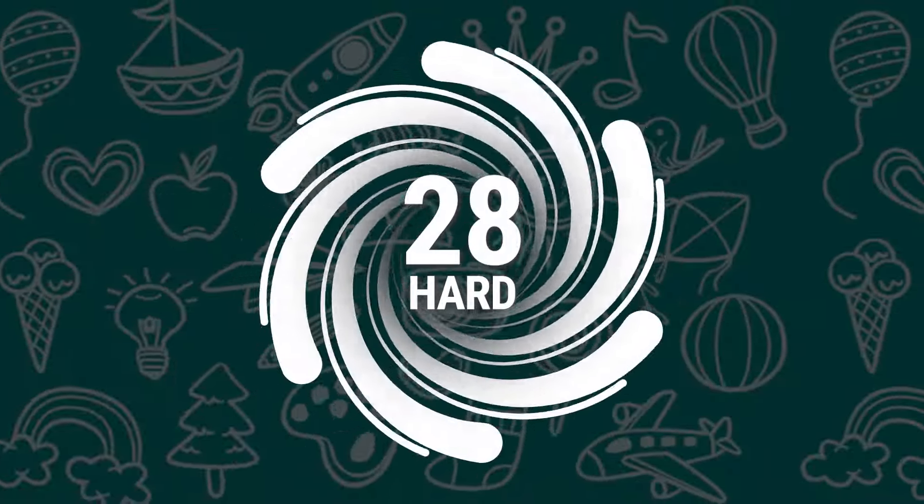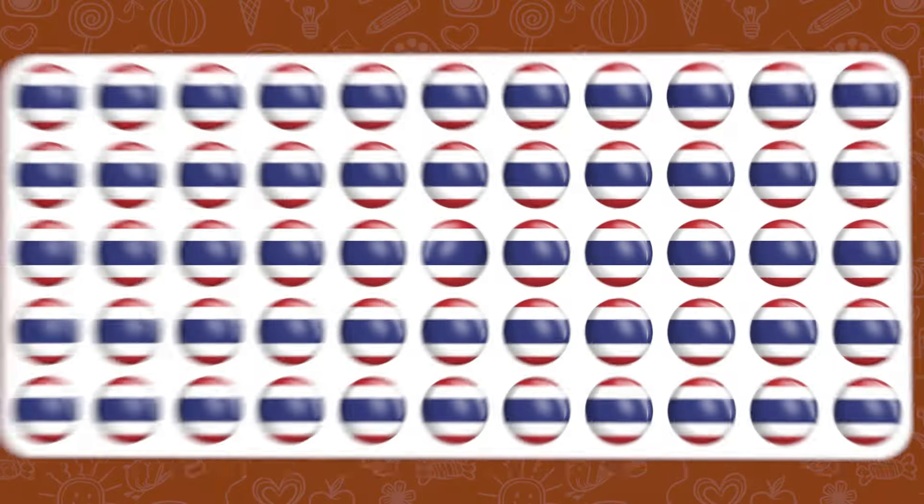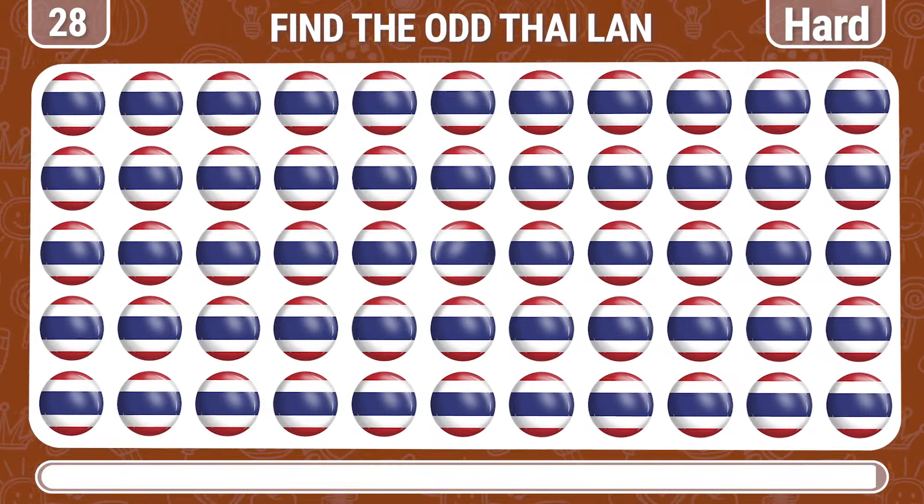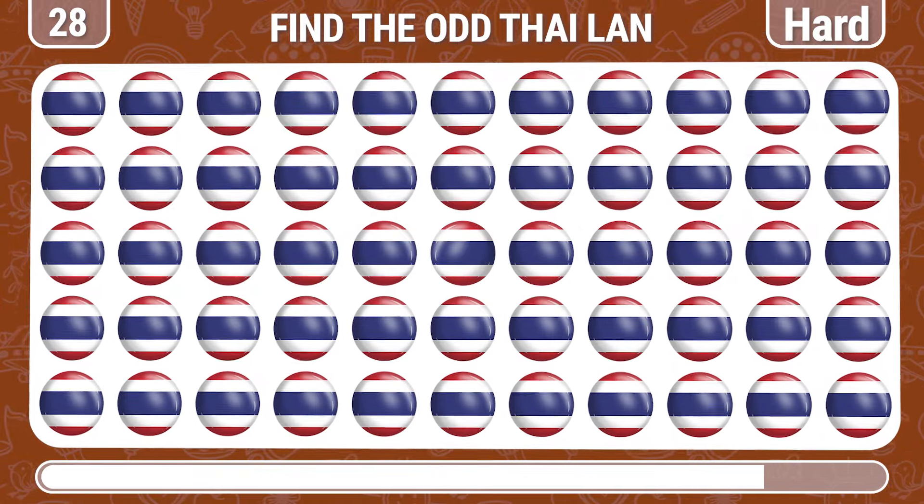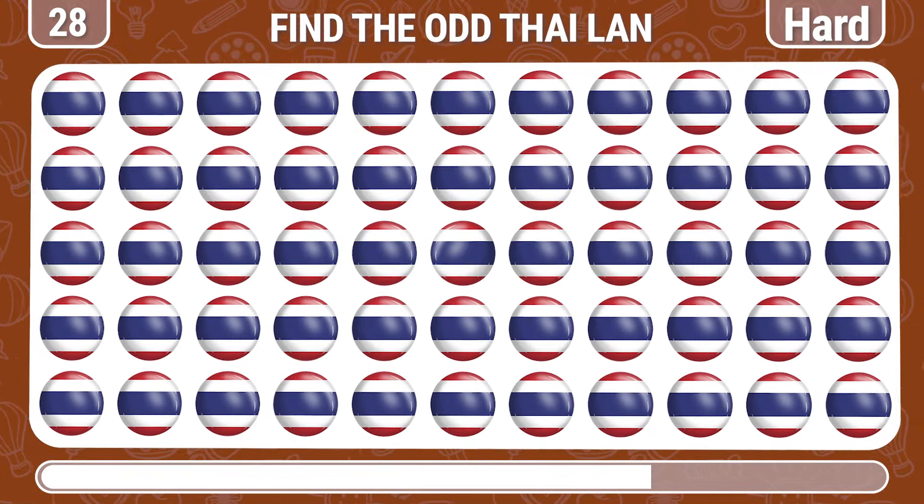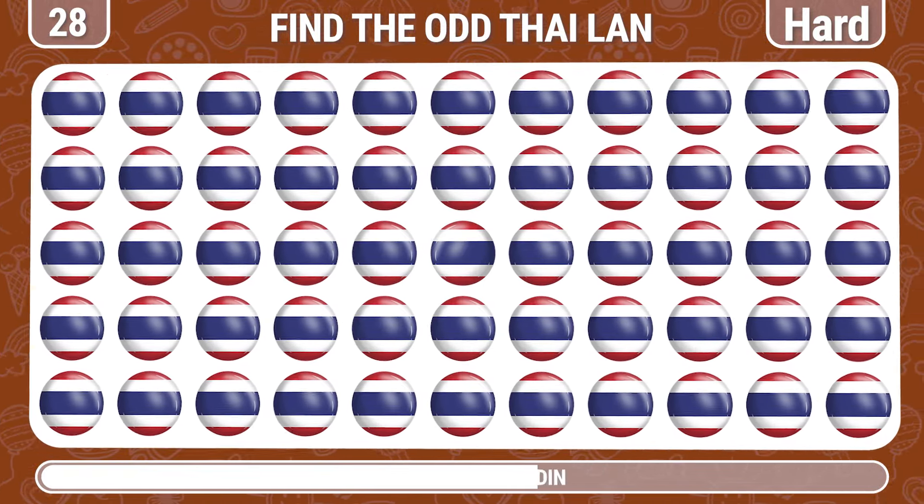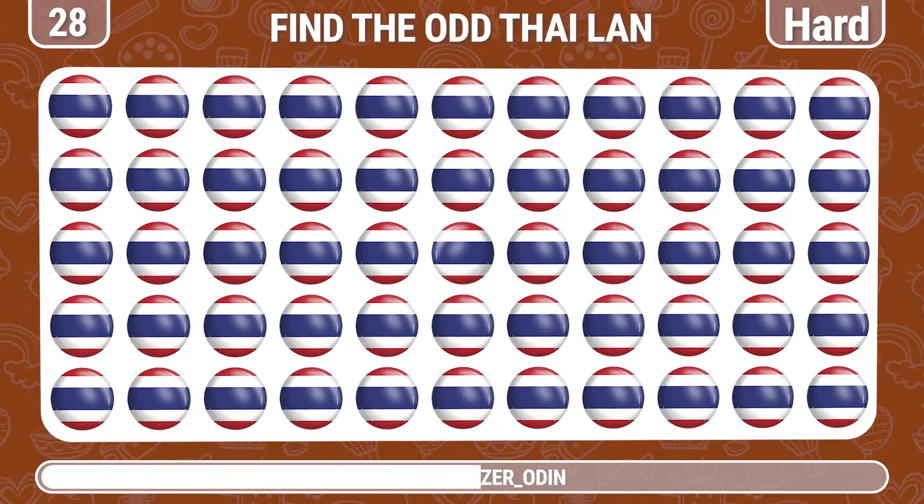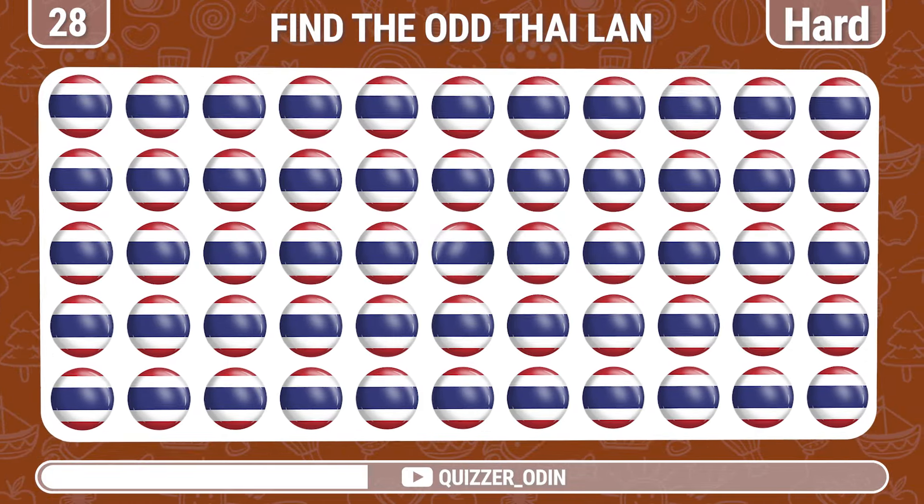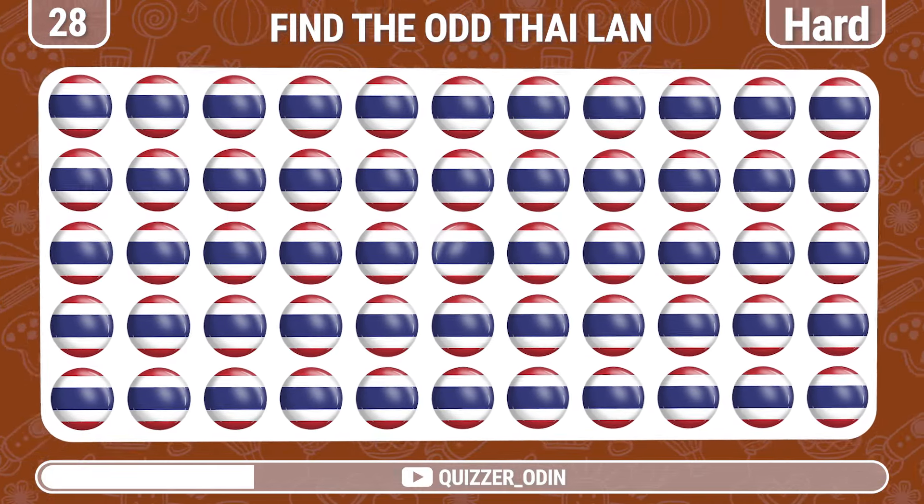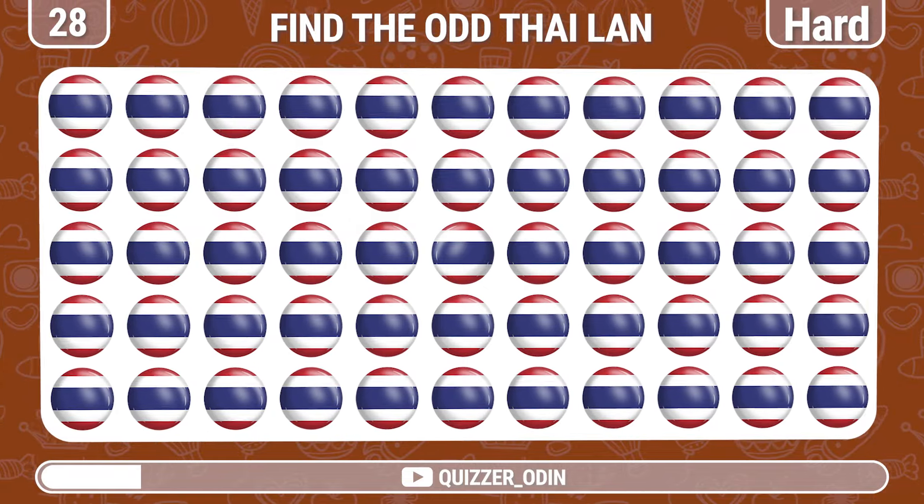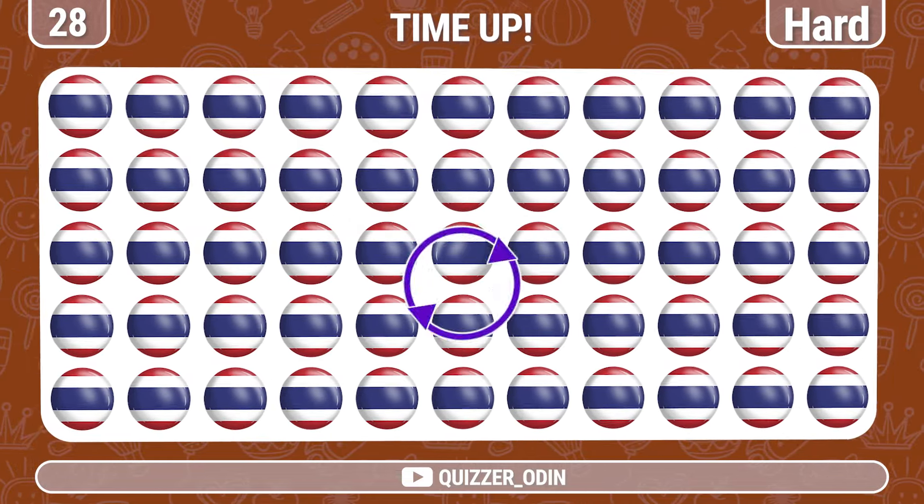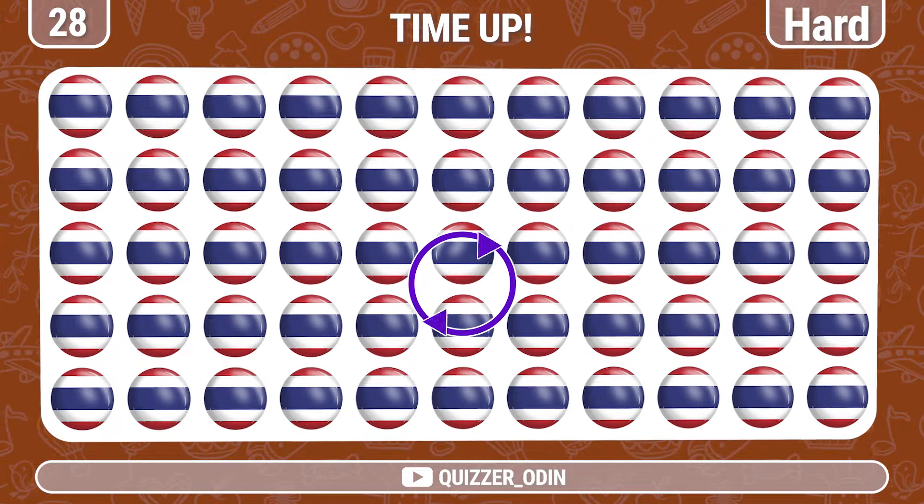Round 28. Can you spot something strange here? The Thai flag we need to find is right here.